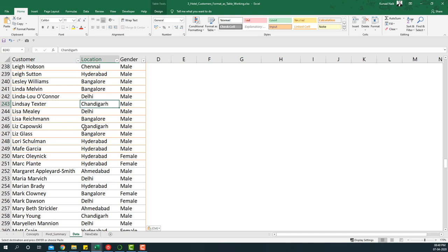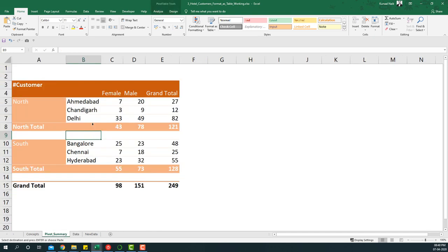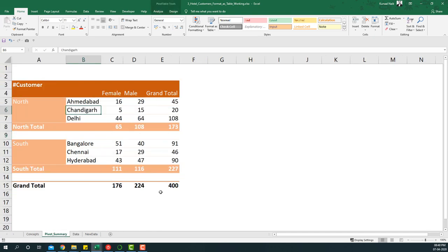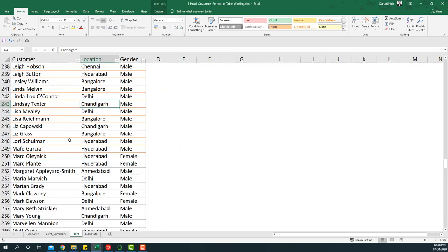It updates that table reference accordingly. If I just go to the pivot summary and then just refresh it, you will see the pivot summary will automatically be refreshed.